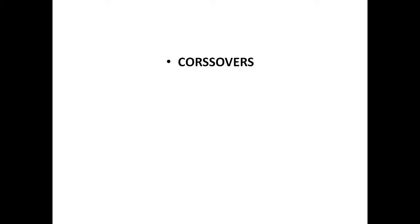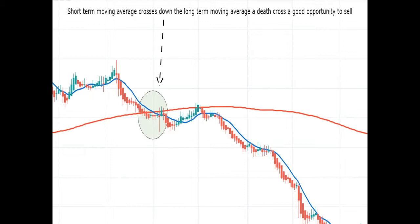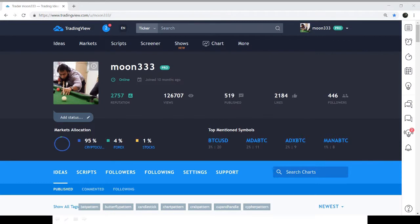For crossovers, we use a short-term moving average with a long-term moving average. When the short-term moving average crosses up the long-term moving average, it is called a golden cross, which is a confirmation signal for an uptrend and a good opportunity to buy. But if the short-term moving average crosses down the long-term moving average, then it is called a death cross, which is a confirmation signal for a downtrend and a good opportunity to sell. We are going to see on live charts how we can use these crossovers — you will love this method.